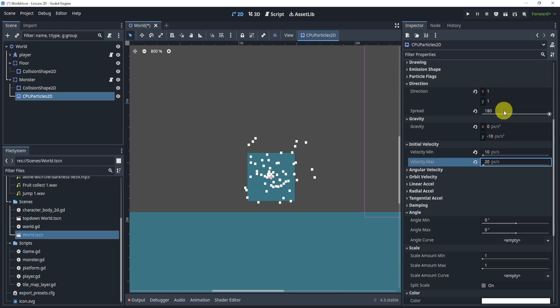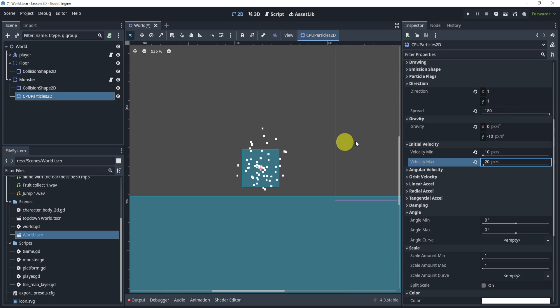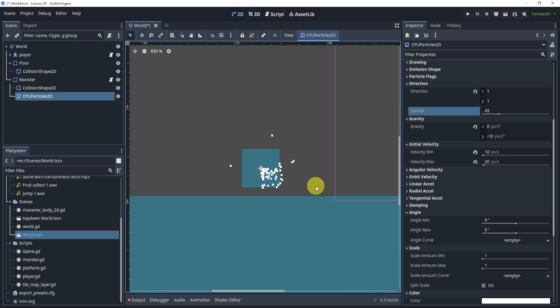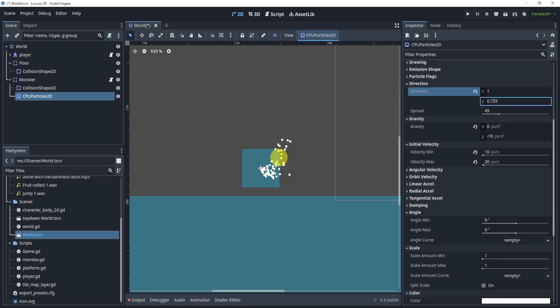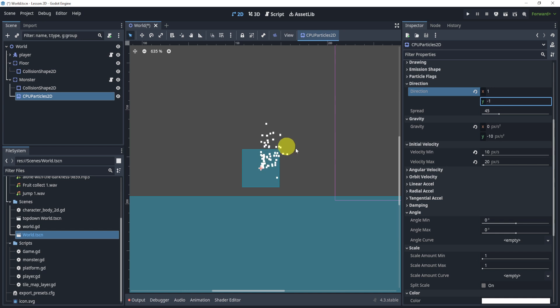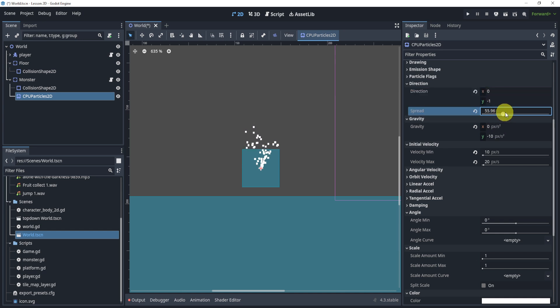Next what we can do is go to the angle and we can also make sure that we look back at the spread. You might want to change the spread or the direction even depending on what you'd like. So again you might want negative 1 if you want fire to go upwards, then zero for the X, and for the spread you can do 180, you can do whatever you'd like.